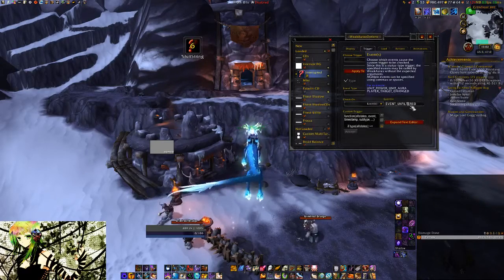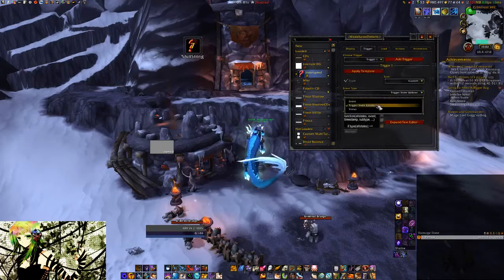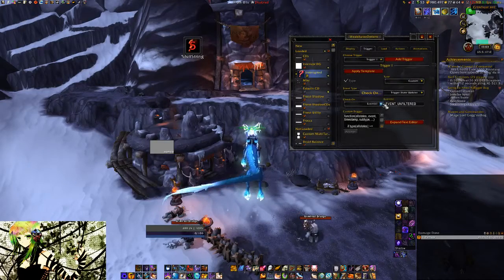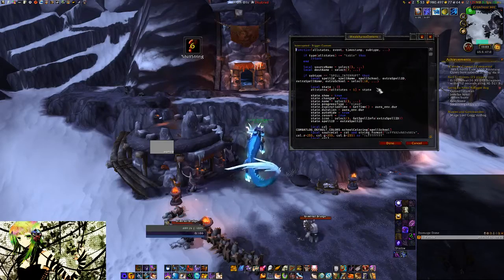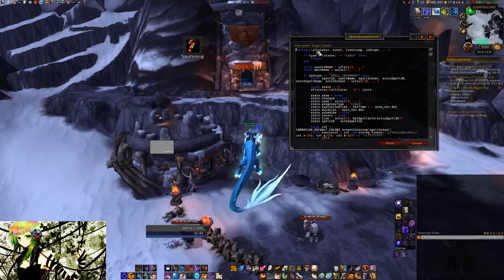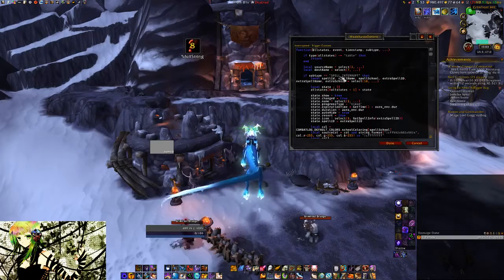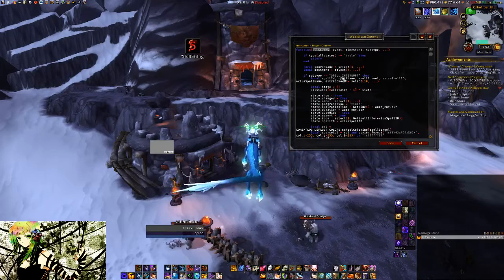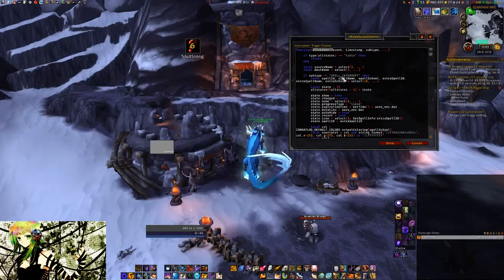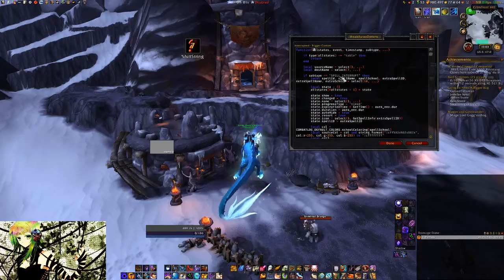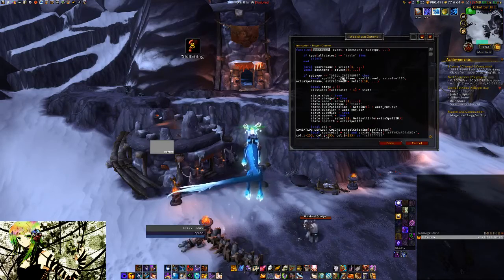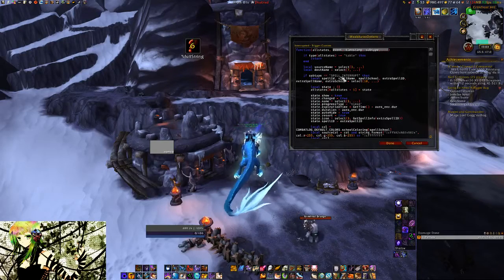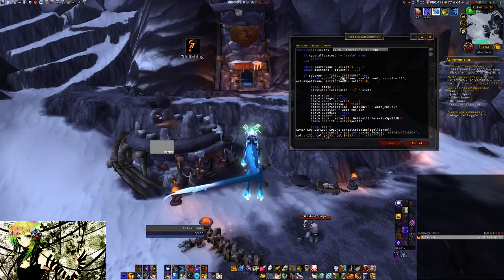As an argument it takes the same as a regular event trigger would, just in this case combat log event unfiltered for every frame. Inside the trigger is where all the magic happens. The difference from the other triggers is that your first argument will always be called allstates — it's basically a table of all your states. Every copy the aura makes of itself is stored in here. The following arguments are just the ones passed down by the triggering event.